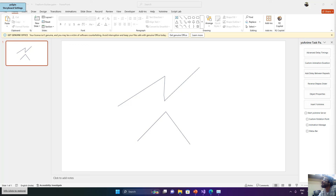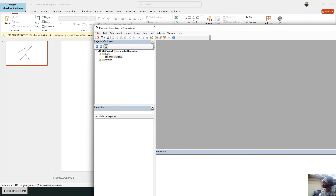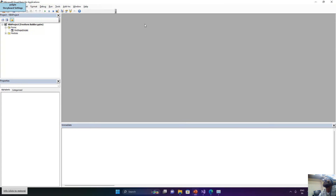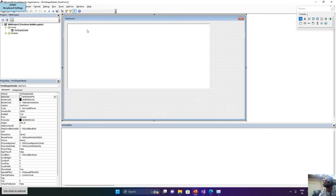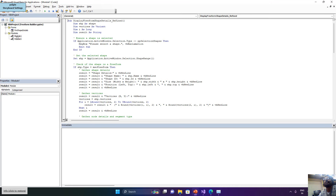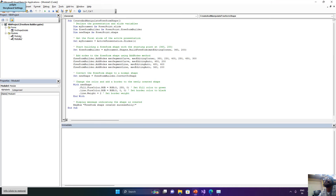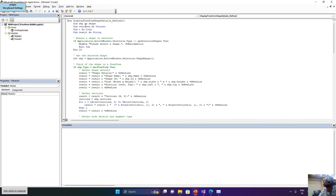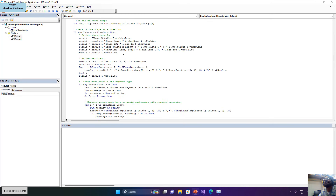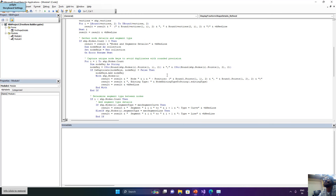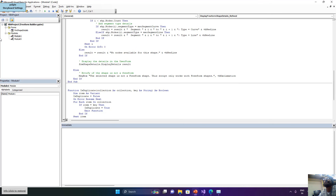Let me show you the VBA script — press Alt+F11 to open the VBA editor for PowerPoint. Here I have created a form that includes detailed shape information about its vertices and nodes. Module 1 fetches the nodes and vertices of the selected freeform shape, and Module 2 handles further processing.